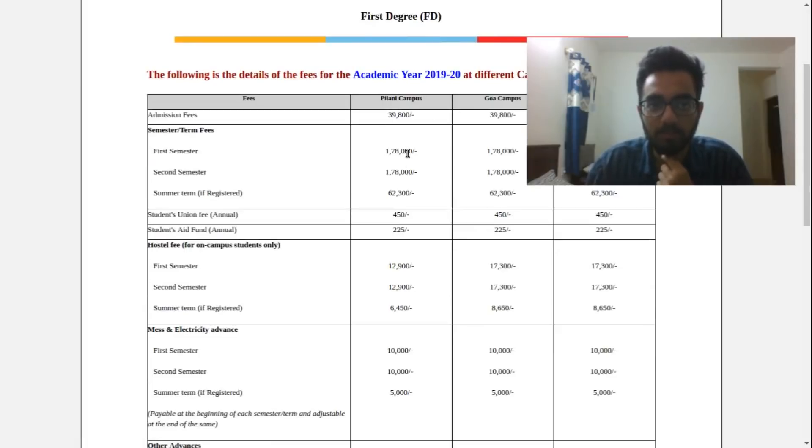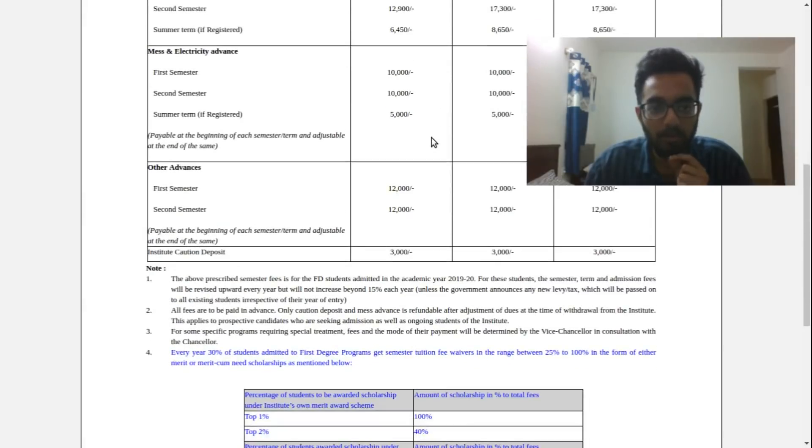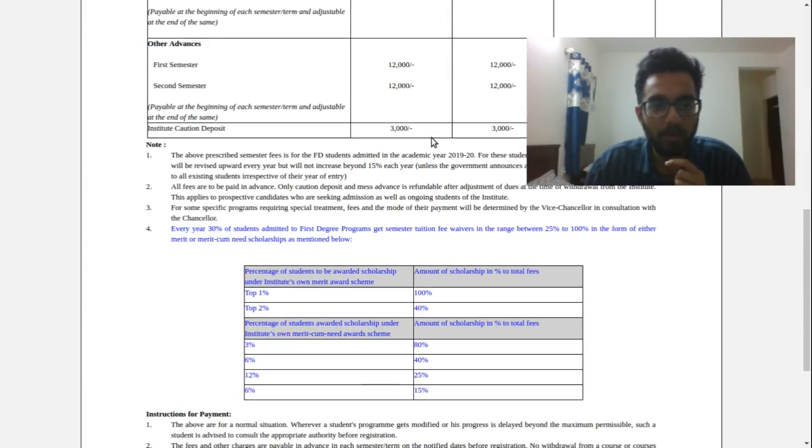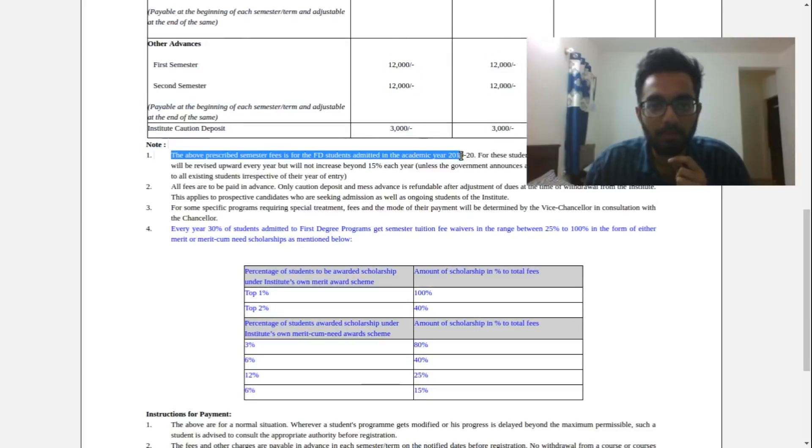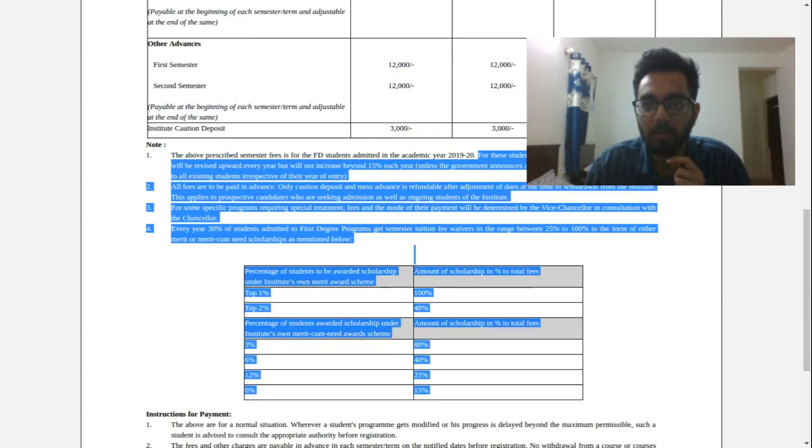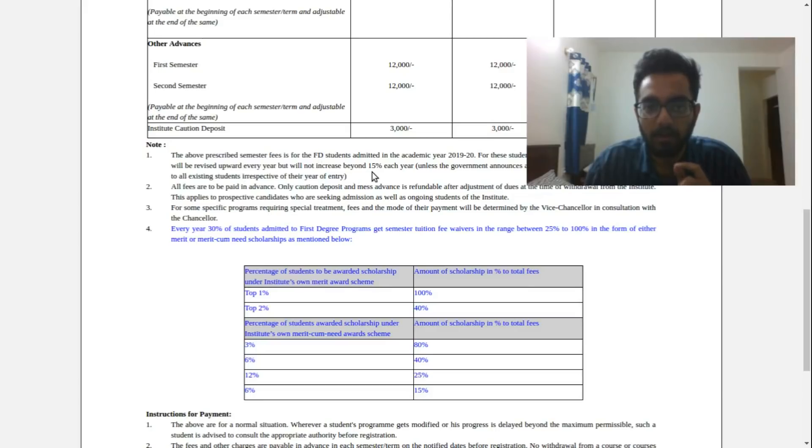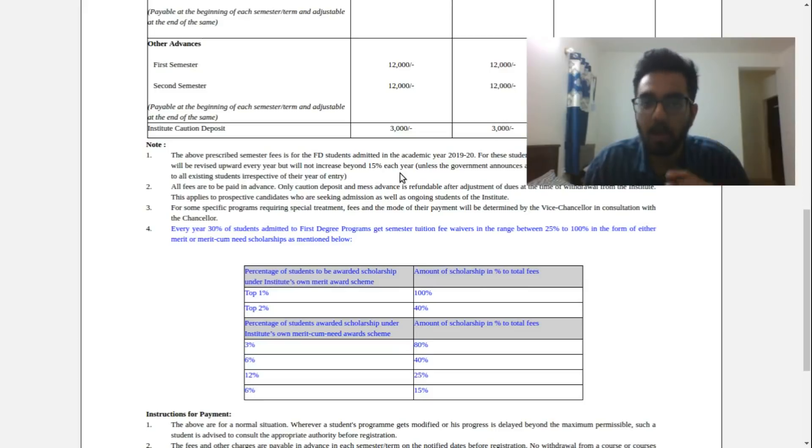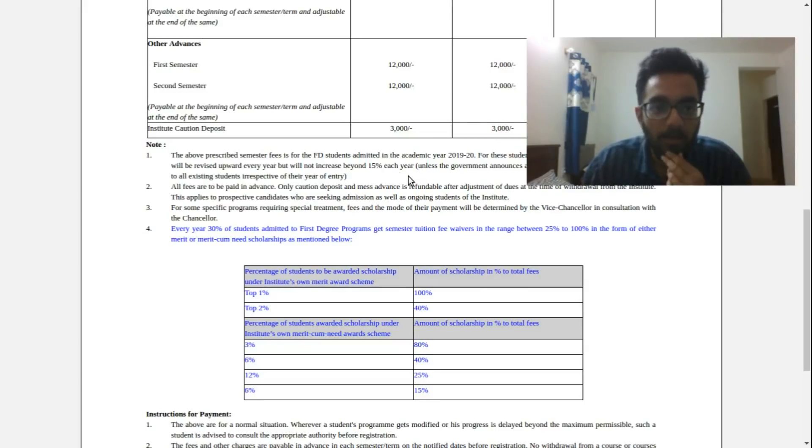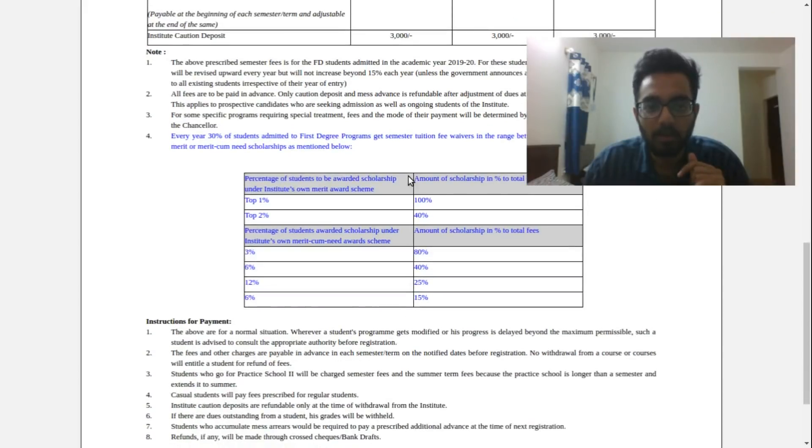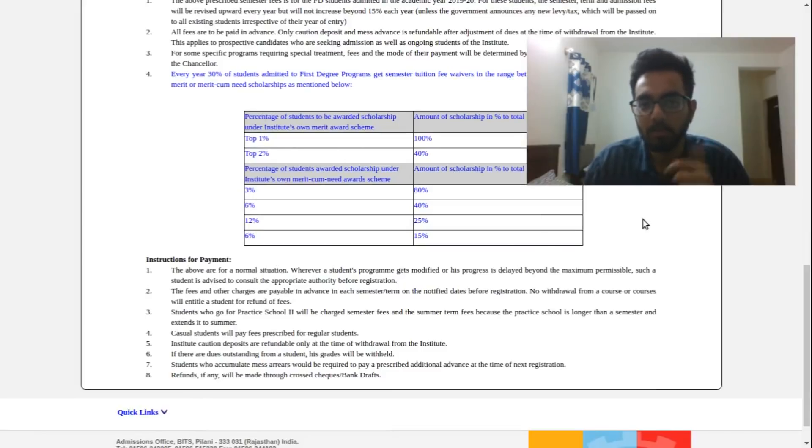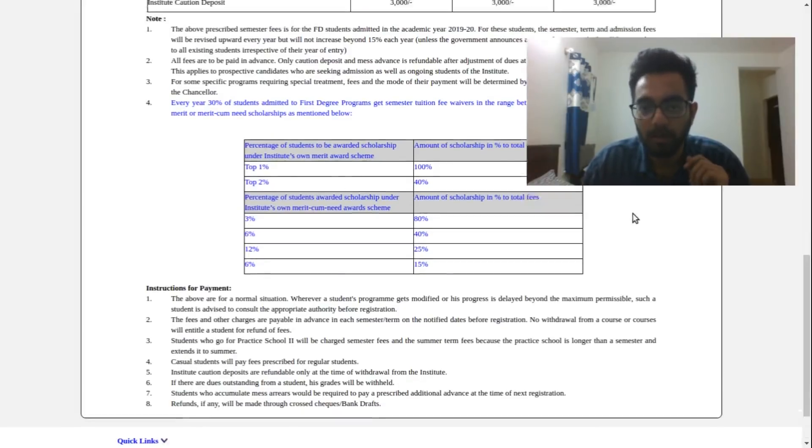So here you see the fee structure for all the three campuses - the admission fee, first semester, all this. What I want to basically note from here is that this is the fee for this year, that's okay, but this is the important part: for these students the semester term and admission fees will be revised upward every year but will not increase beyond 15% each year. So your fee will increase up to 15%. There is some information about the scholarships but it is nowhere near perfect so we'll wait for a better document on that before discussing it.